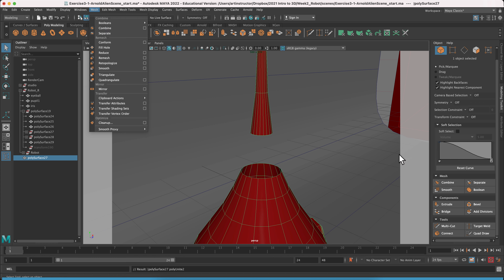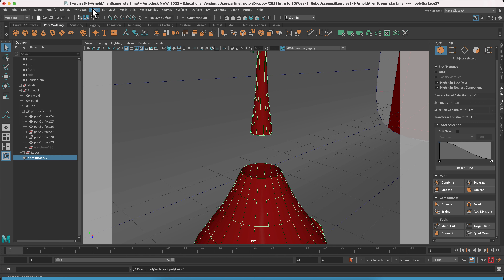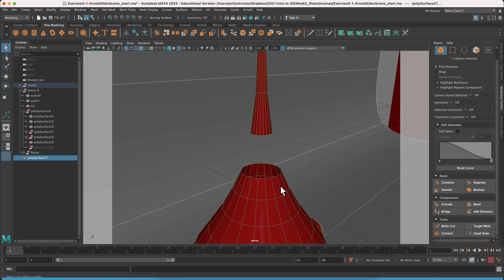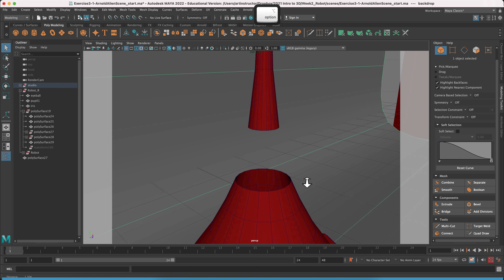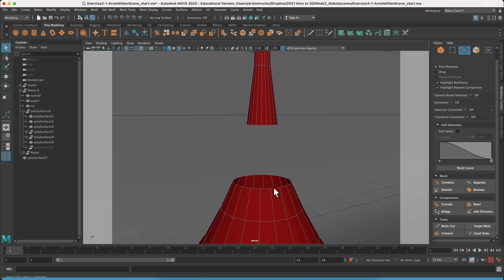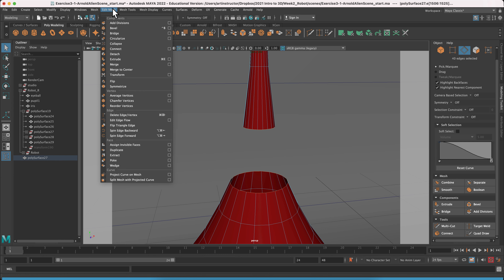Hit Combine in the modeling toolkit — this is also under Mesh > Combine in the menus. Once you hit Combine, both objects turn green, which is Maya's indication that it's now one object. Now use the Bridge command: go to edge selection mode, double-click the bottom edge, then Shift-double-click the top edge, and go to Edit Mesh > Bridge.